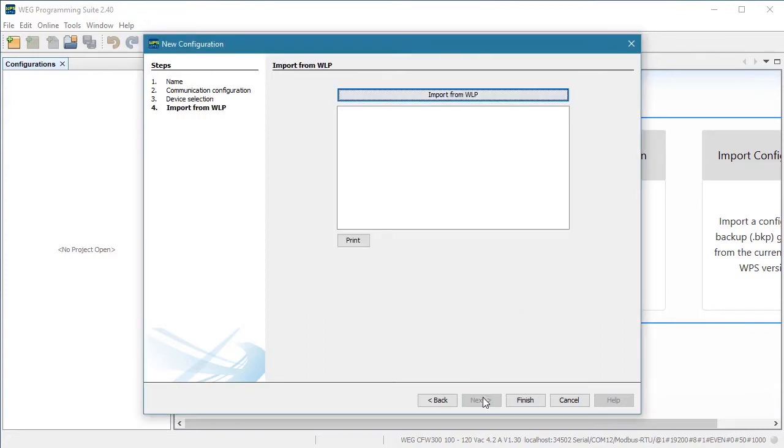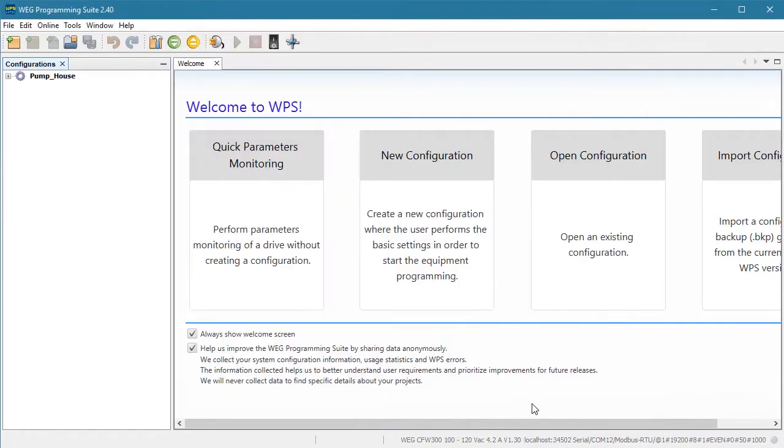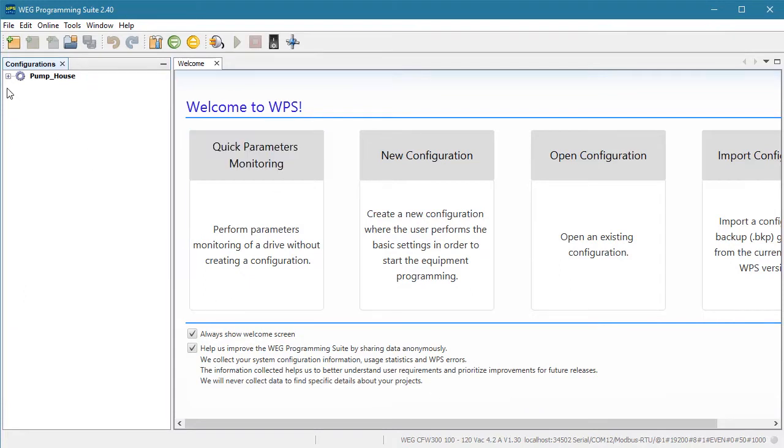This dialog allows you to convert ladder code created in WLP into WPS. We don't need to do that, so just hit finish. And we are back to our welcome screen with one difference. Now we have a configuration to work with. There is our resource and there is all the stuff associated with that resource. Double click on this and we can view and change our parameters just like we did in a previous video.